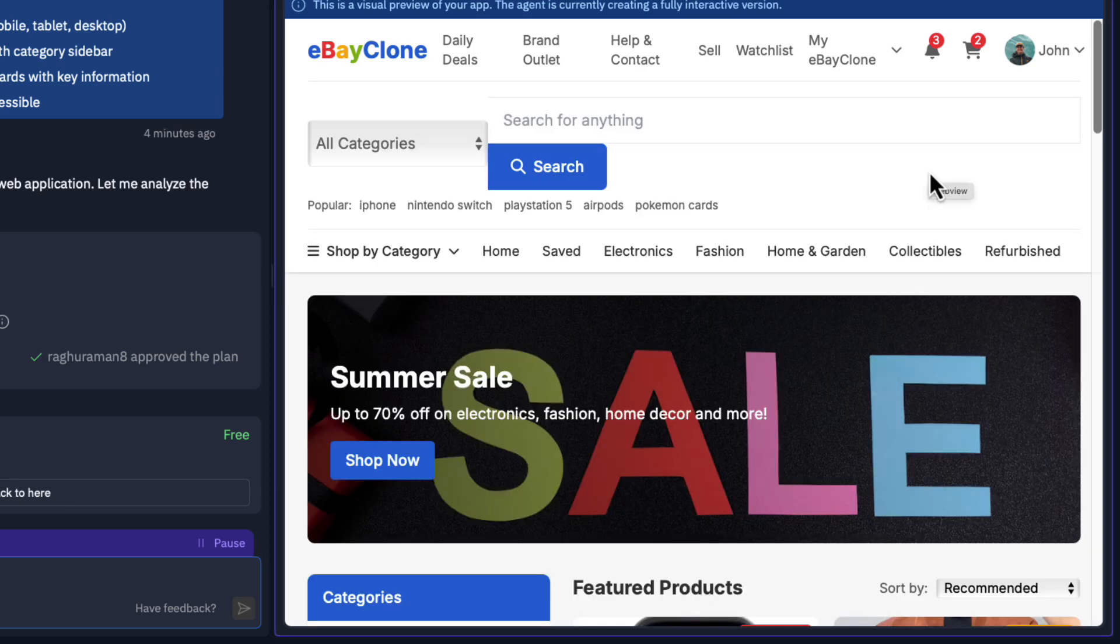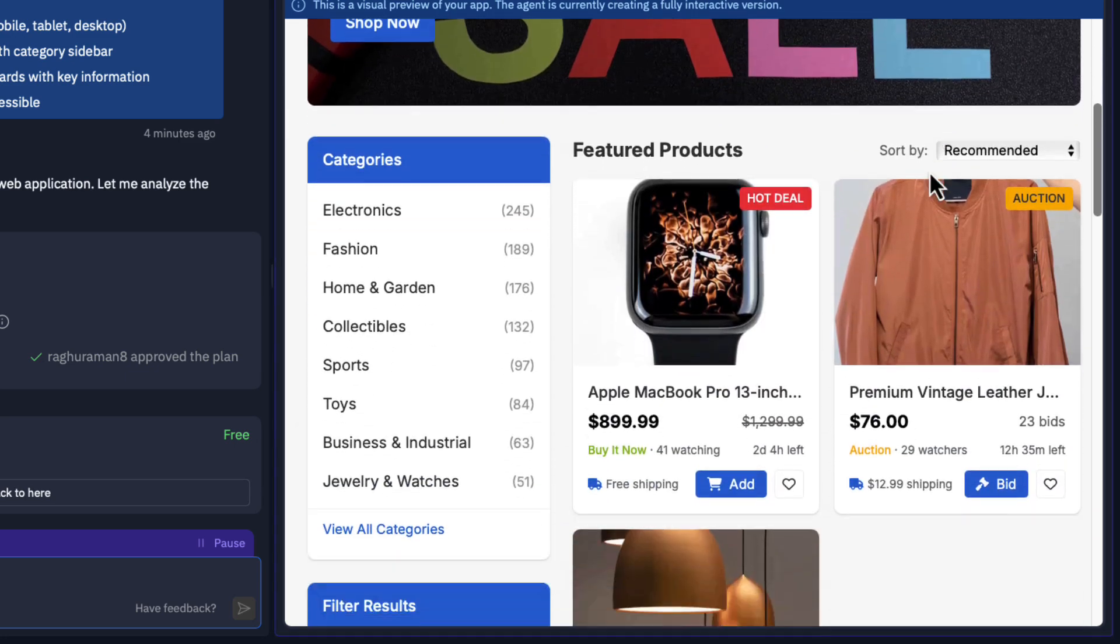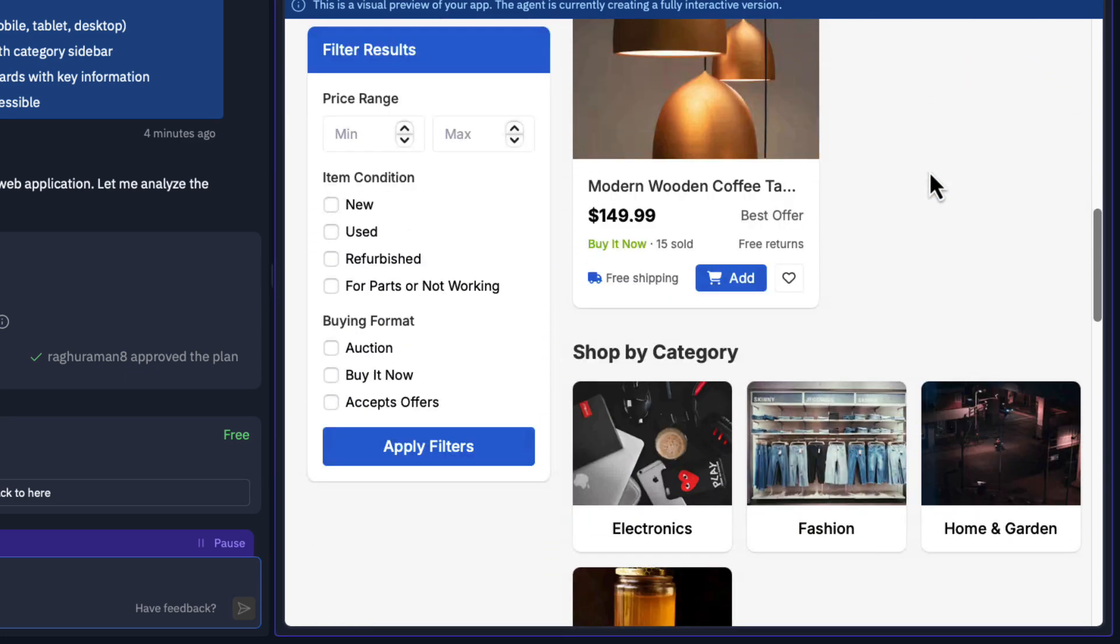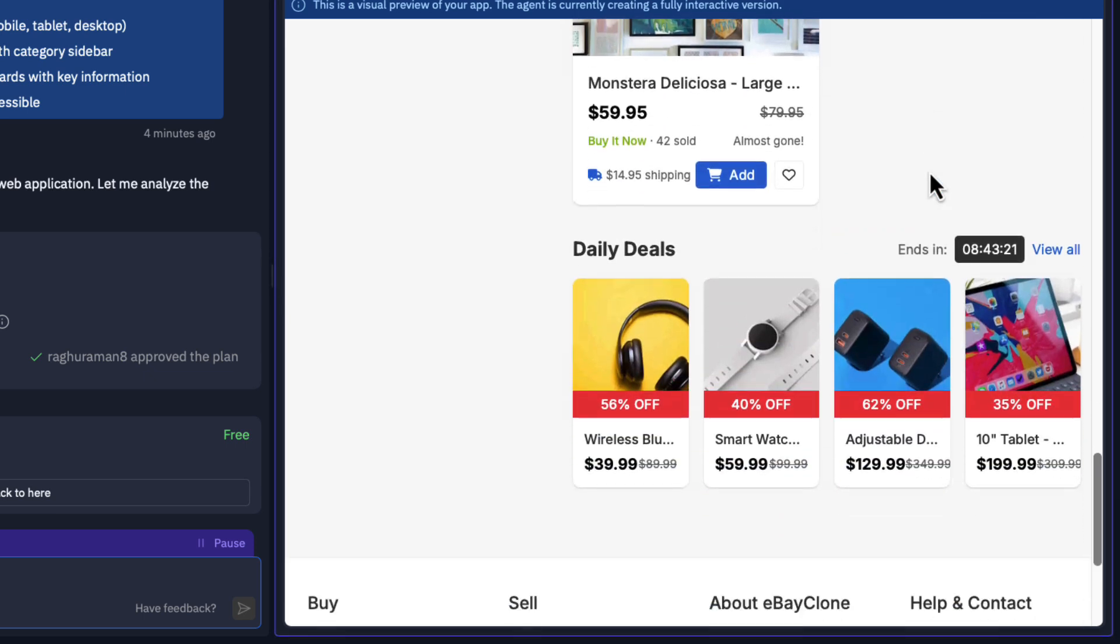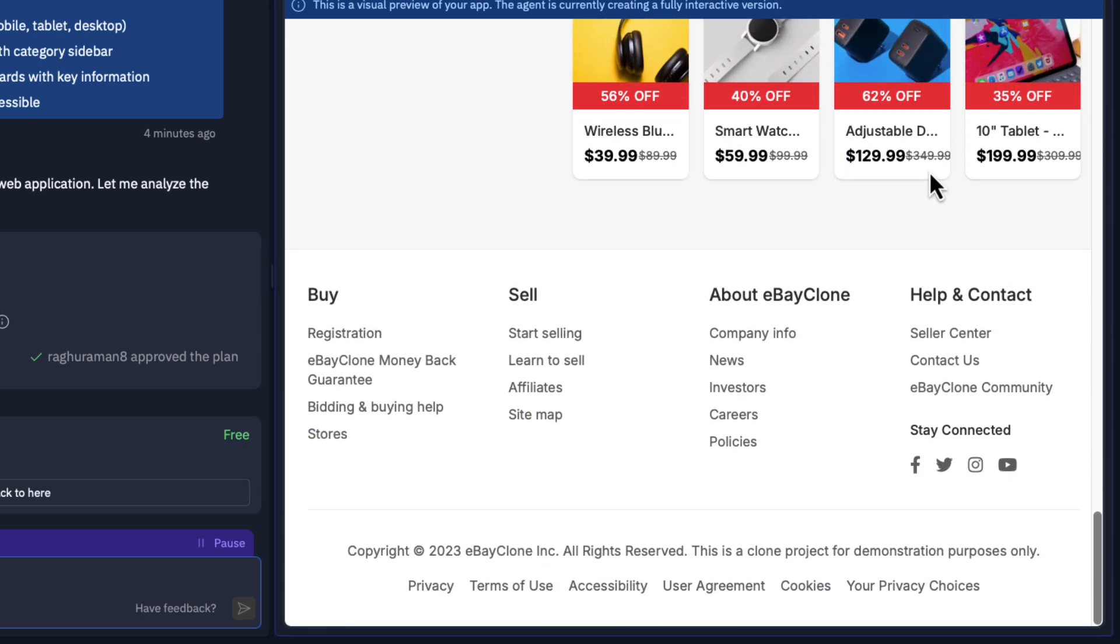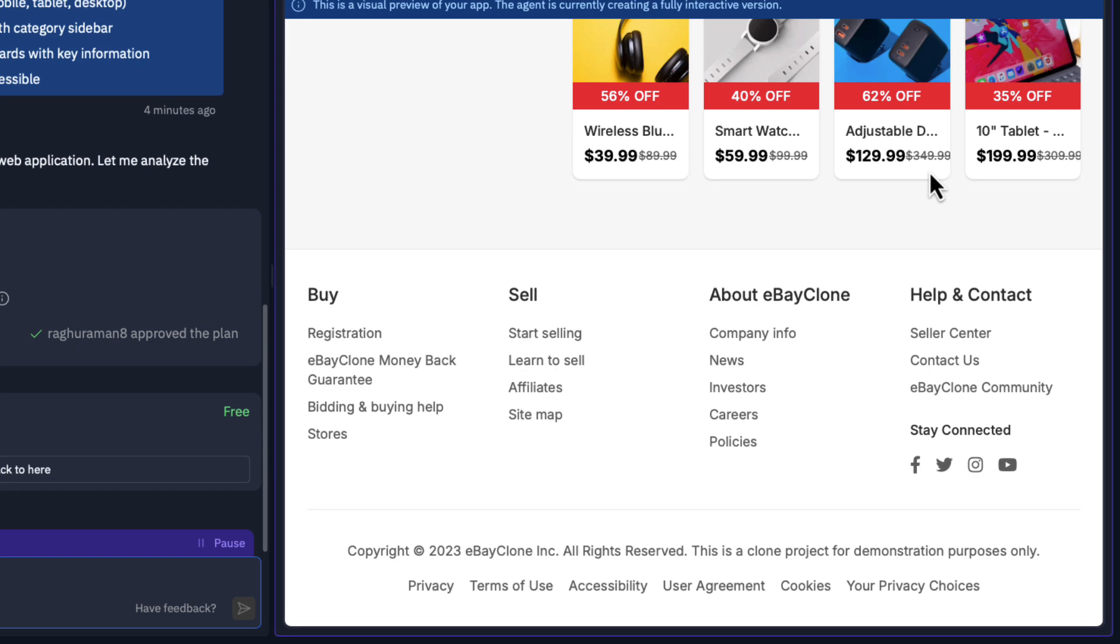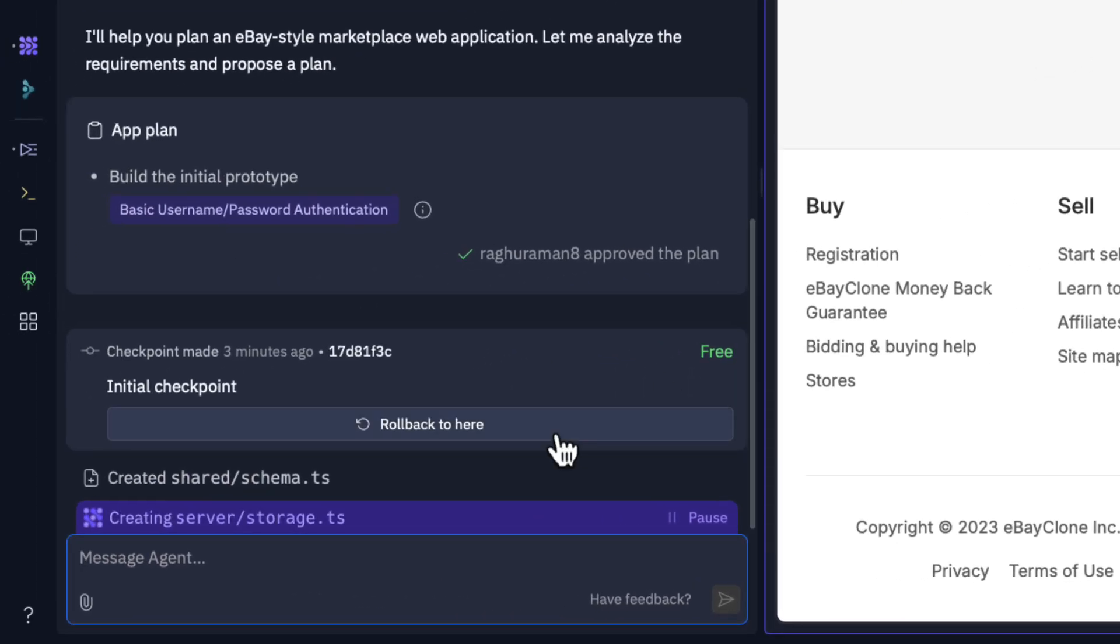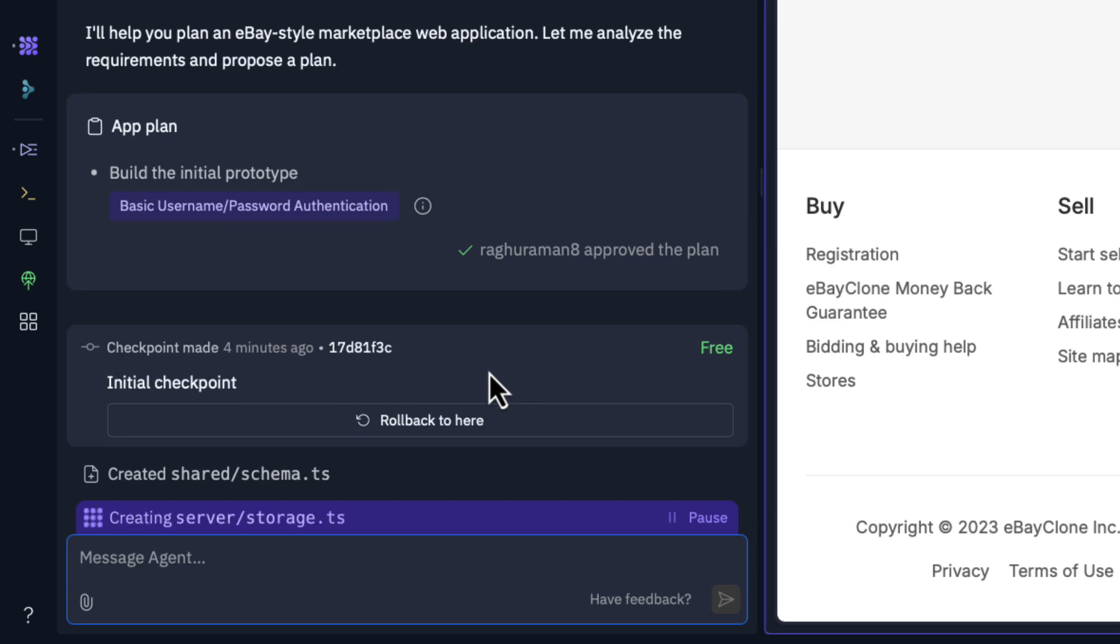It has built a fascinating prototype. It looks exactly like an eBay. There is a sale feature, products, categories, watch list, shop by category, recently added, daily deals, even the footers look very realistic. On the left hand side you can see that it has created a checkpoint. Whenever it reaches a particular stage it creates a checkpoint. Now you can see it starts building these files: schema.ts, storage.ts. It actually starts working.